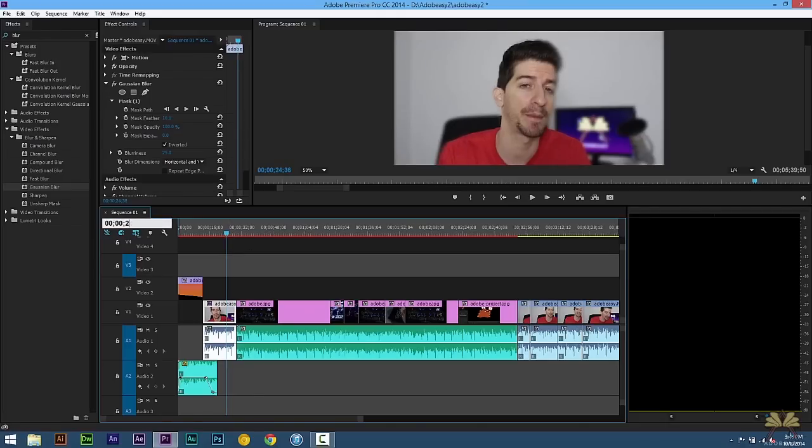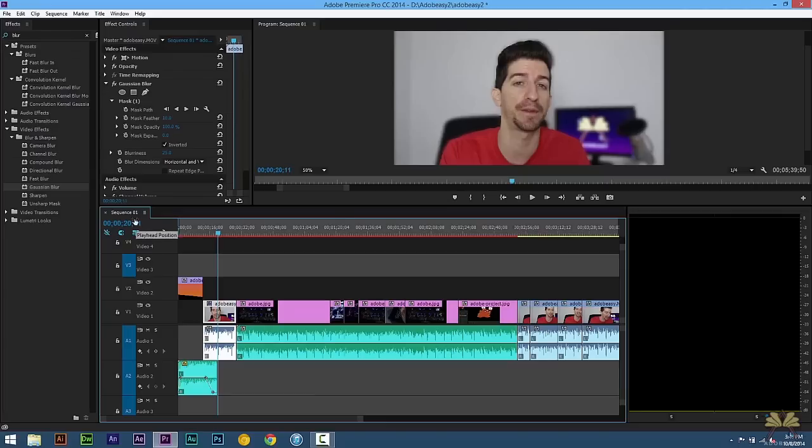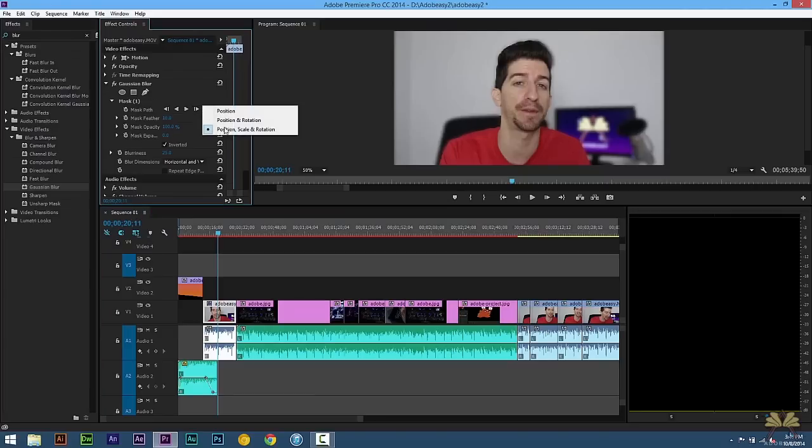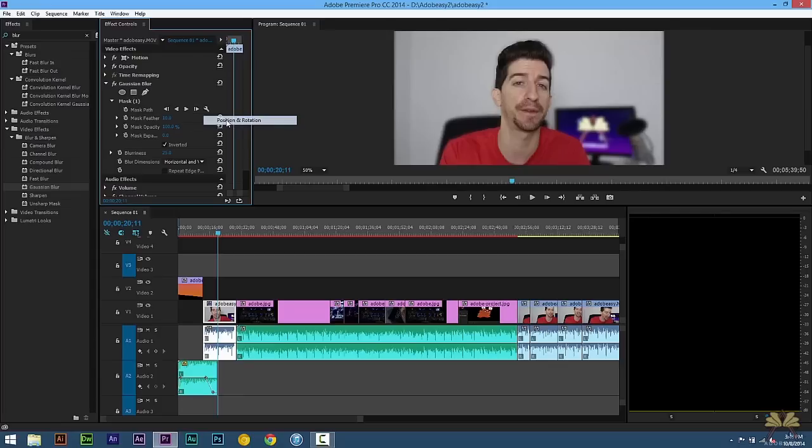So we're going to go back here to the time that I created this. And we have an option here and I'm going to select this for tracking. And I'm going to select position and rotation. Because I don't need to scale.